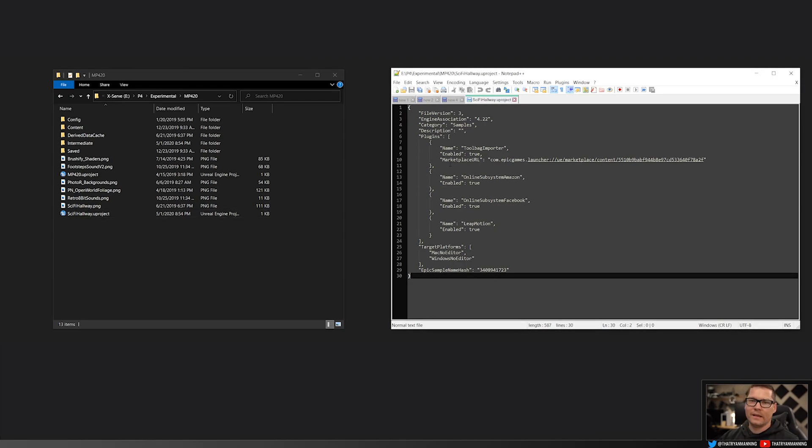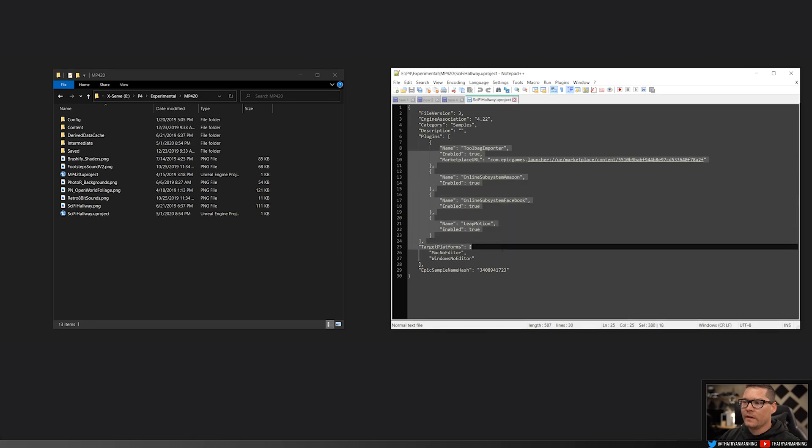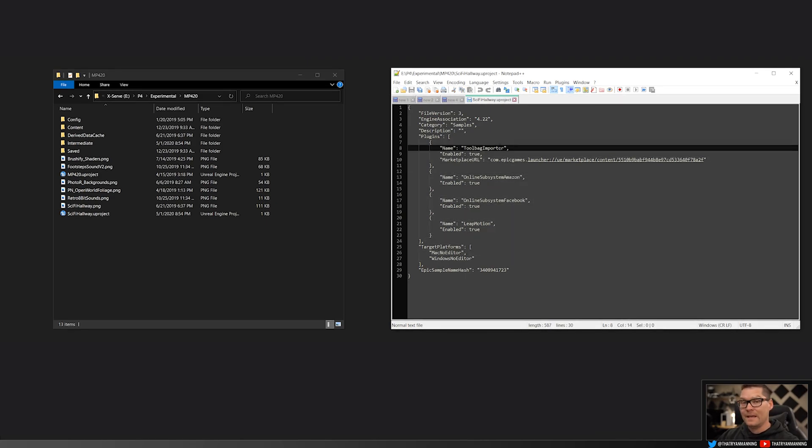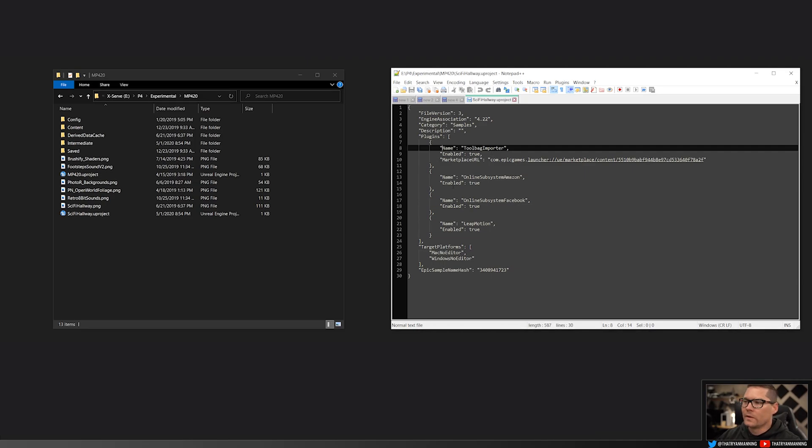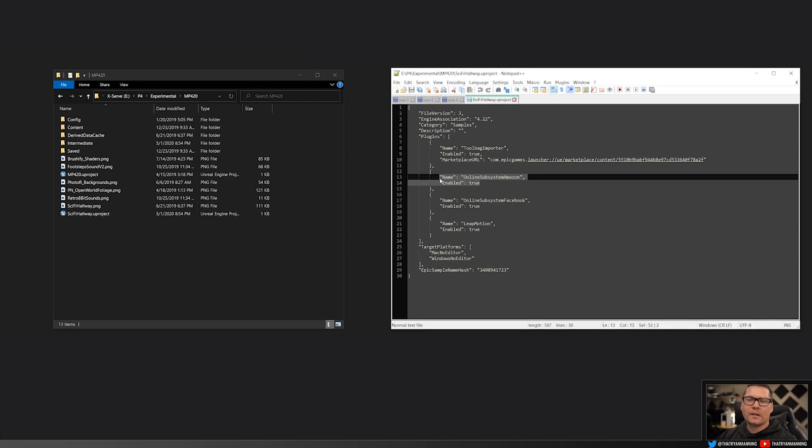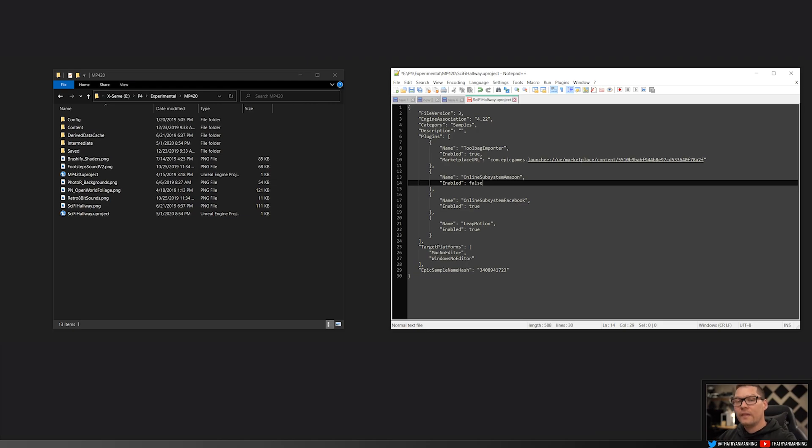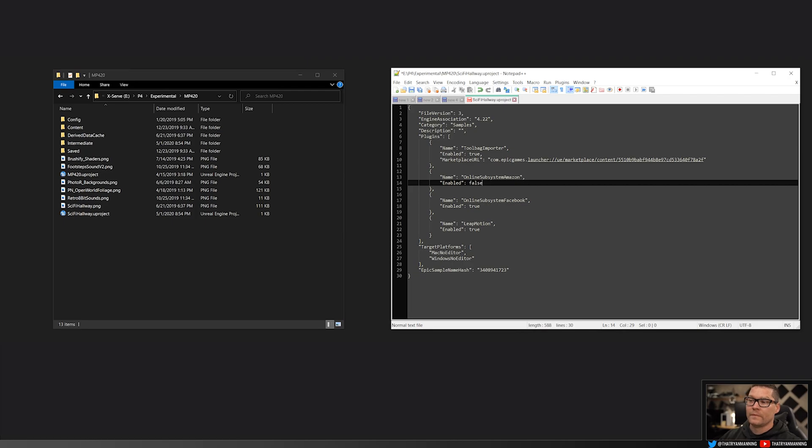So if you remember, I said that I had enabled the Marmoset Toolbag, Amazon, Facebook, and actually enabled Leap Motion too. Those plugins were enabled and that's what we see right here. So it will tell me the name of the plugin, if it's enabled, and sometimes it'll have a marketplace URL. Most of the time it doesn't though. So I can see here, let's say for example, that the Amazon online subsystem was causing my error for me to open my project. I can just simply go down to this enabled equals true, type false, save the .uproject, open it, and that will actually be disabled in my project.